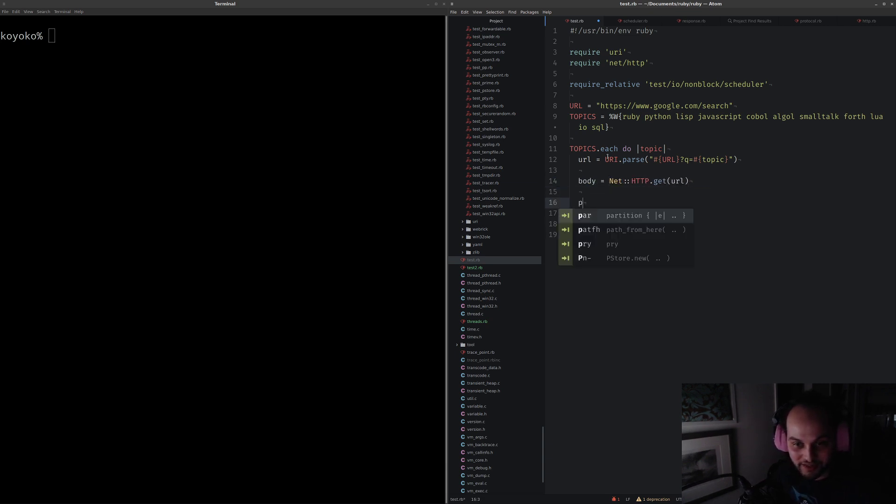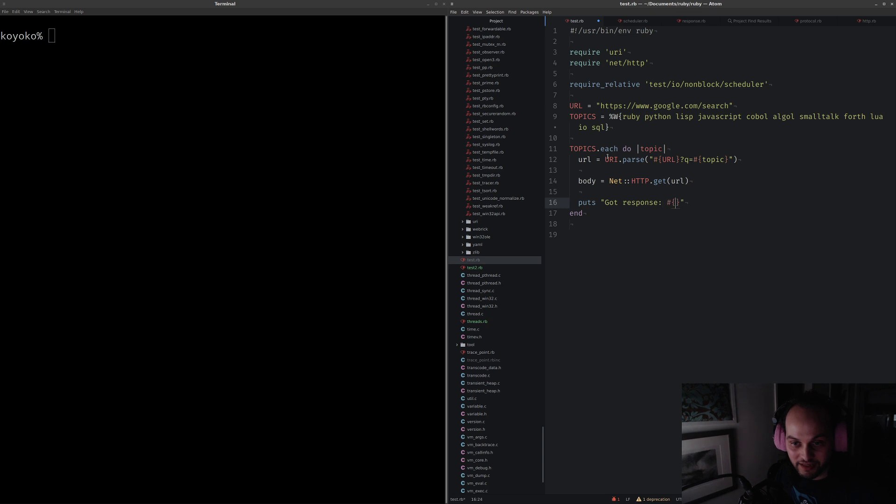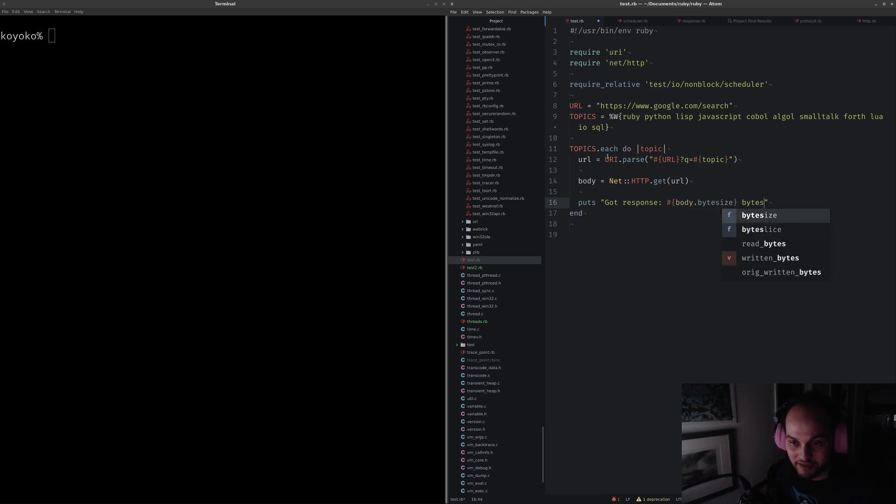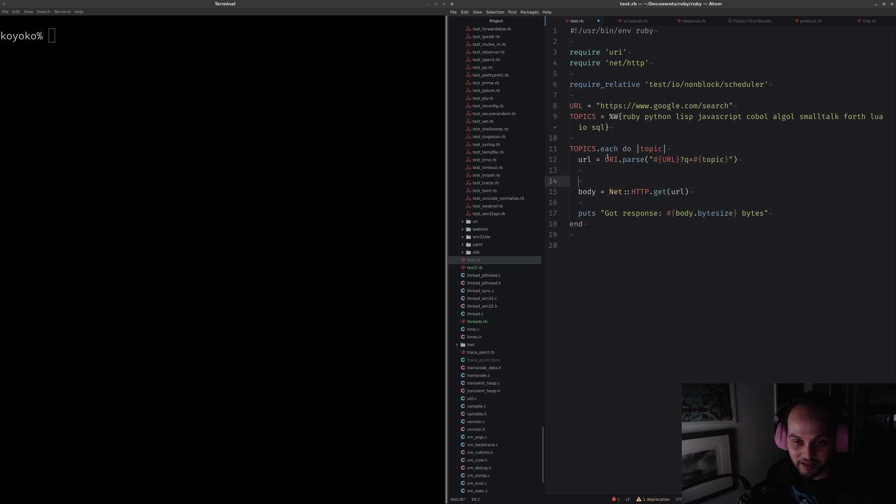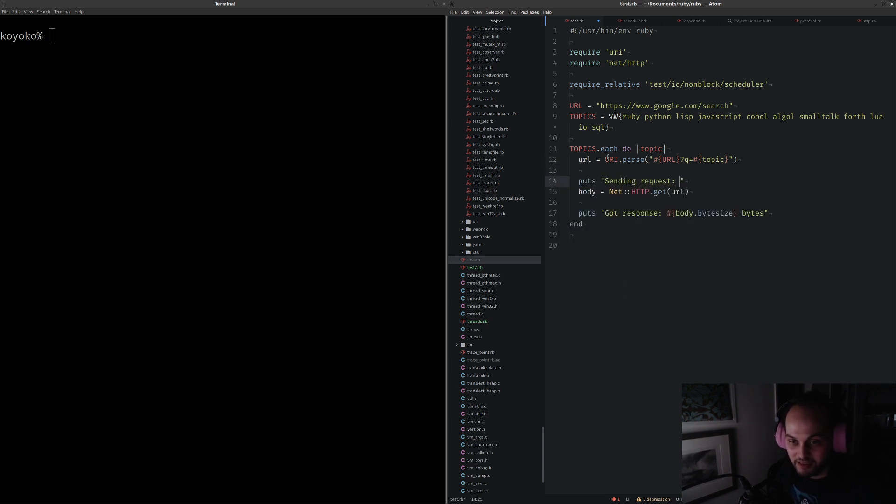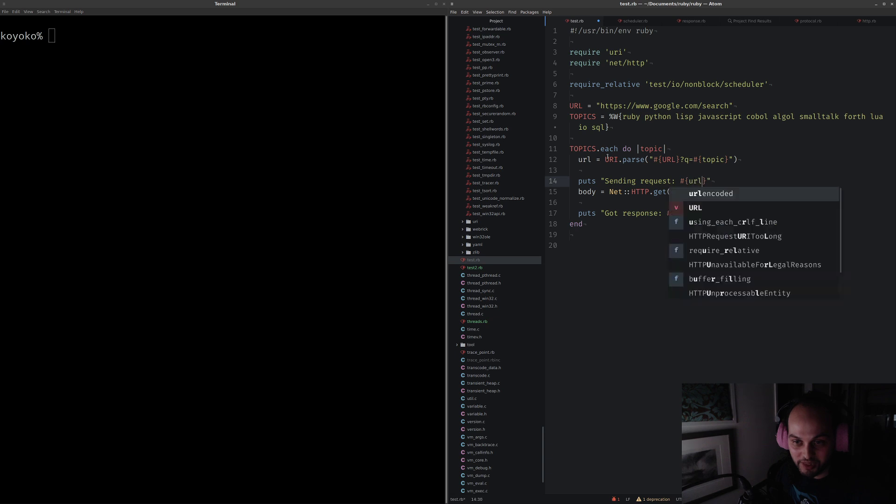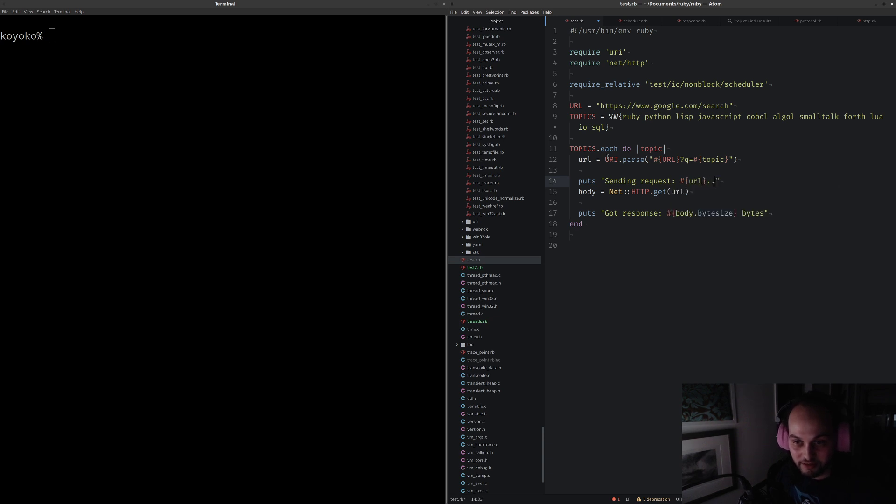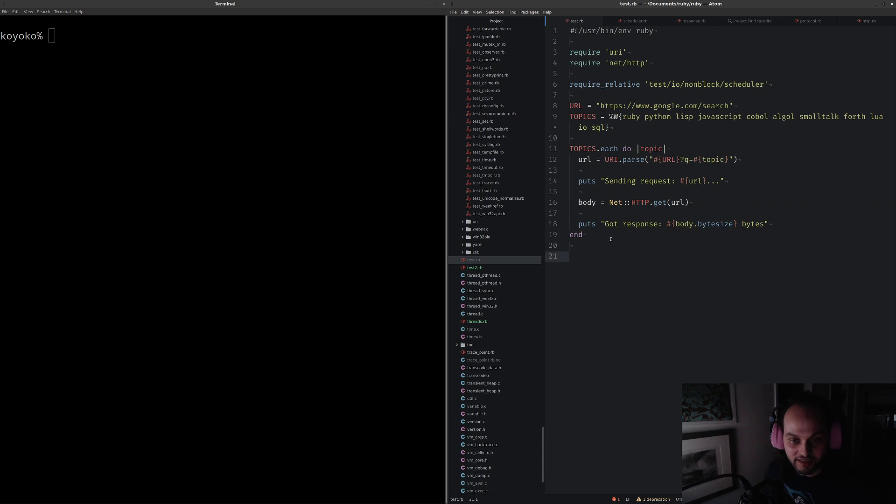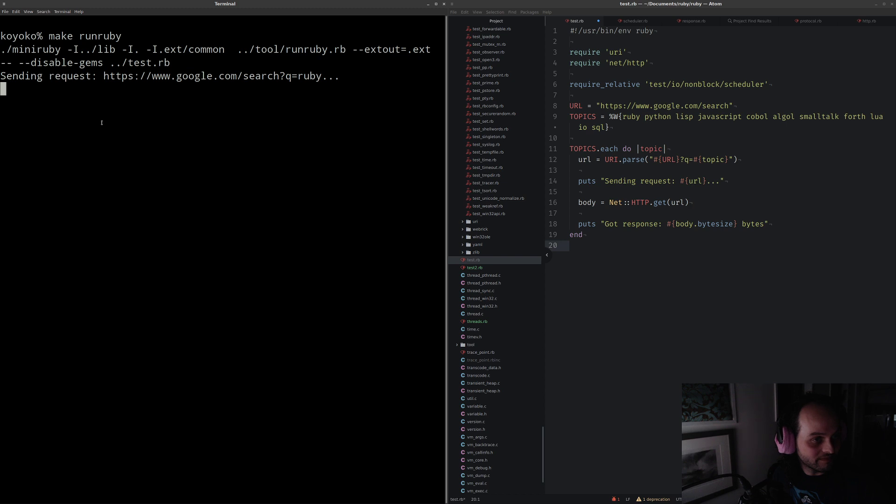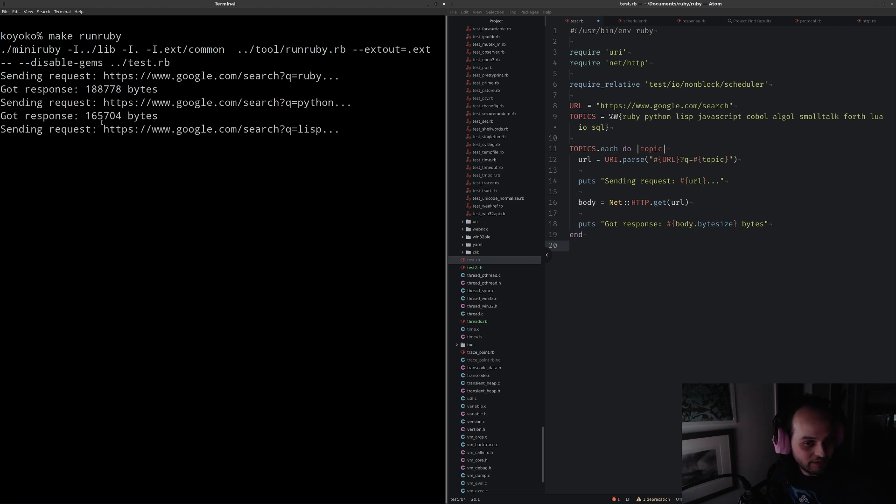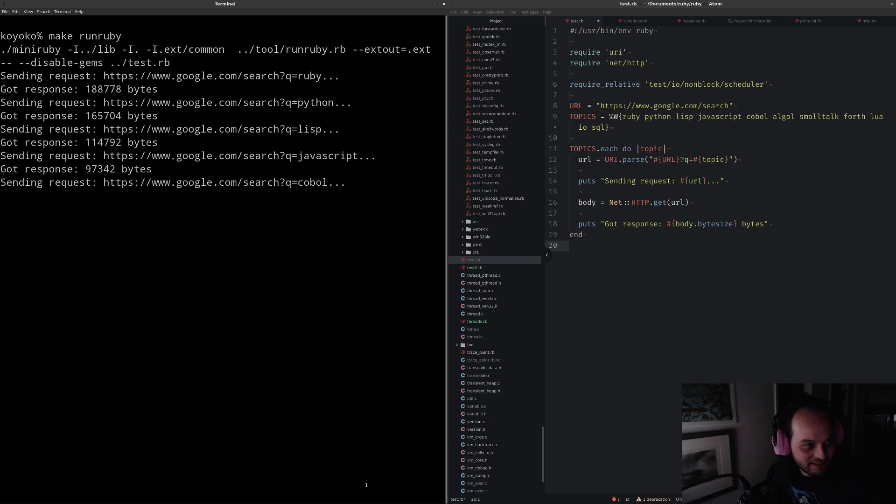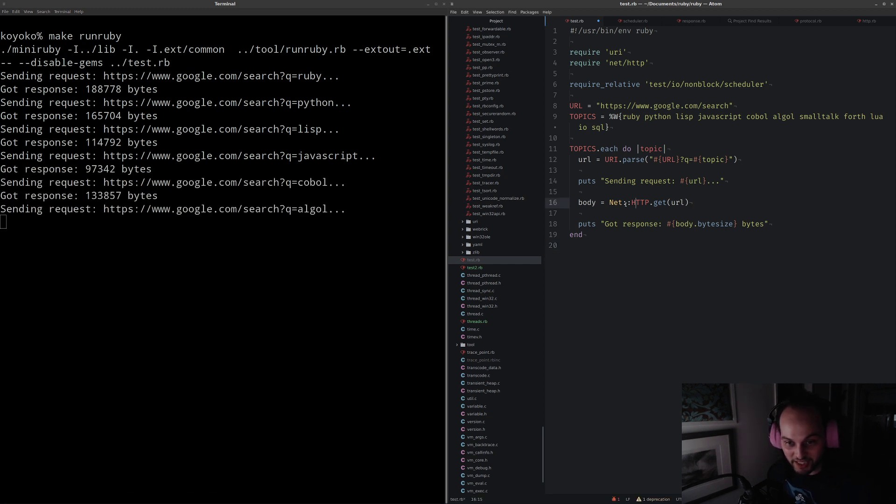Then we're going to reach to our trusty friend net http get URL that just gives us a string for the body. It's just sending request URL. Let's run and check that's working. Awesome, that's working. It's doing one at a time as we kind of expect.